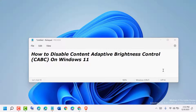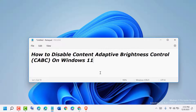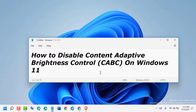Hello friends, today in this video I will show you how to zoom in and zoom out in Notepad in Windows 11. Press and hold Ctrl and Plus to zoom out — click anywhere like this.